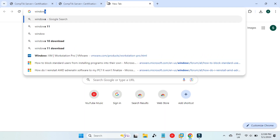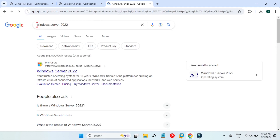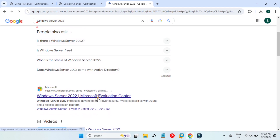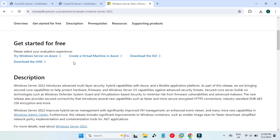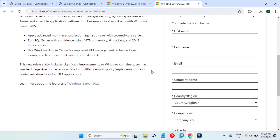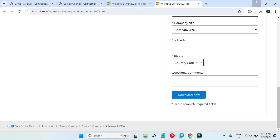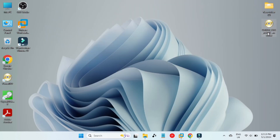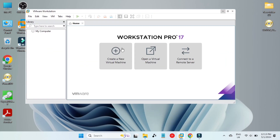First we will need to download the ISO file for Windows Server 2022, so I'm searching here for 'Windows Server 2022'. If you go to the second link, which is the Microsoft Evaluation Center, you will see a download ISO link. Click on that link and you will see a screen where you have to register for the trial version. You can use your company details or personal details. The file size is 4.69 gigabytes and I have already downloaded it.